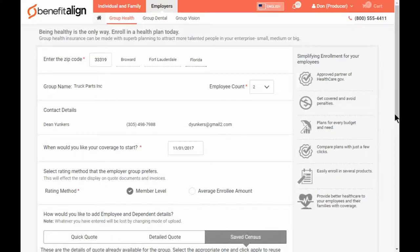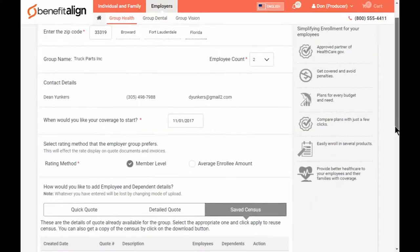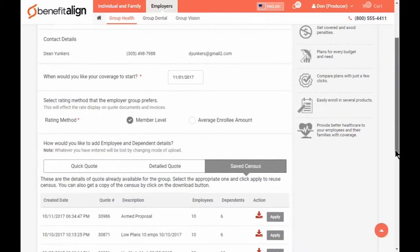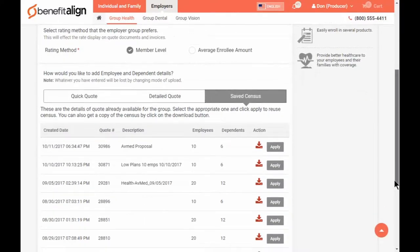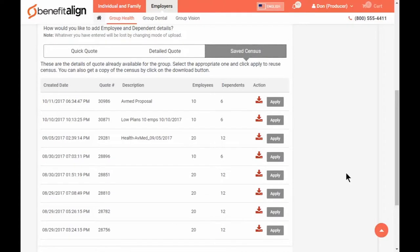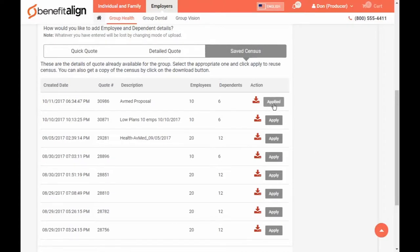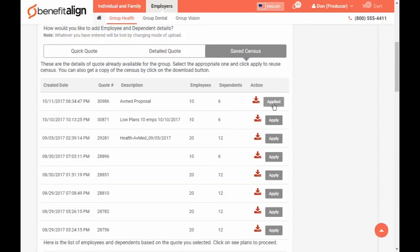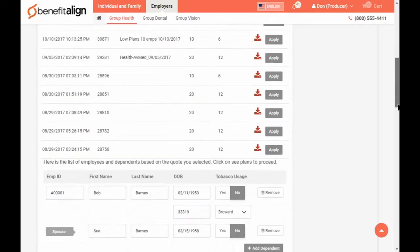This will bring in all the quotes. Click Apply for the Quote Census you want to use. Then below, you'll see that census.